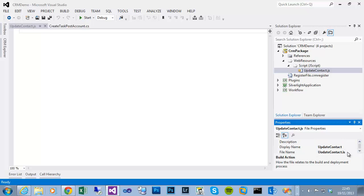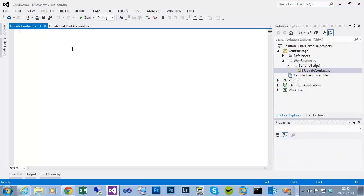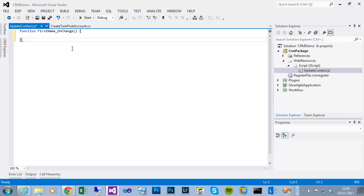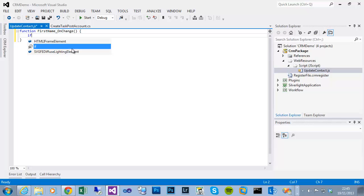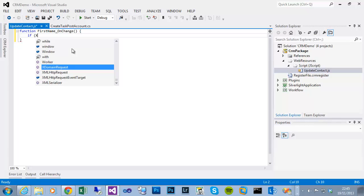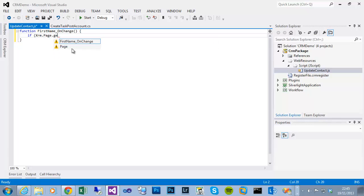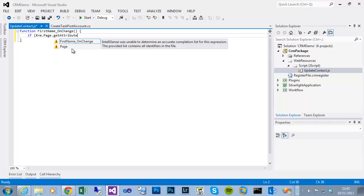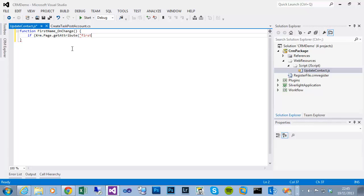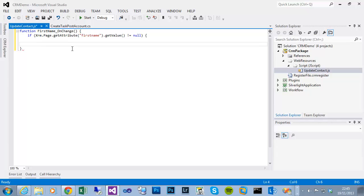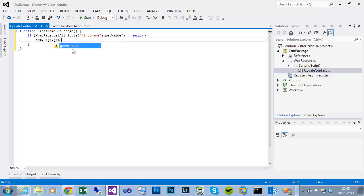This is now open and if I define a simple method, what I'll do is do a check that if the first name field actually contains a value, XRM.Page.getAttribute dot get value, if it's not equal to null, then we'll set the last name.